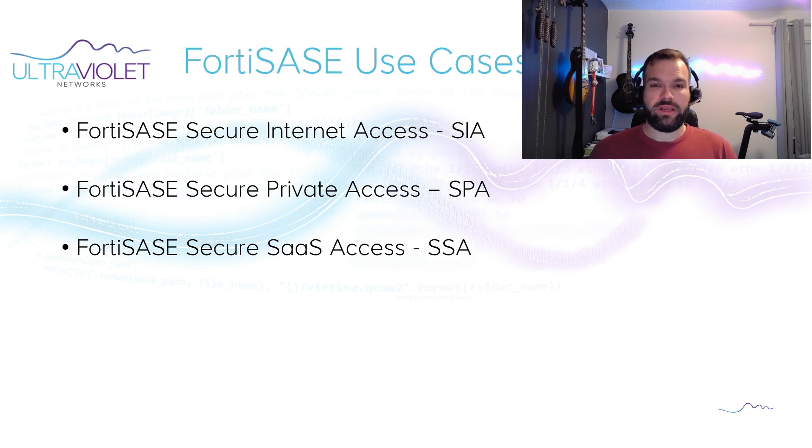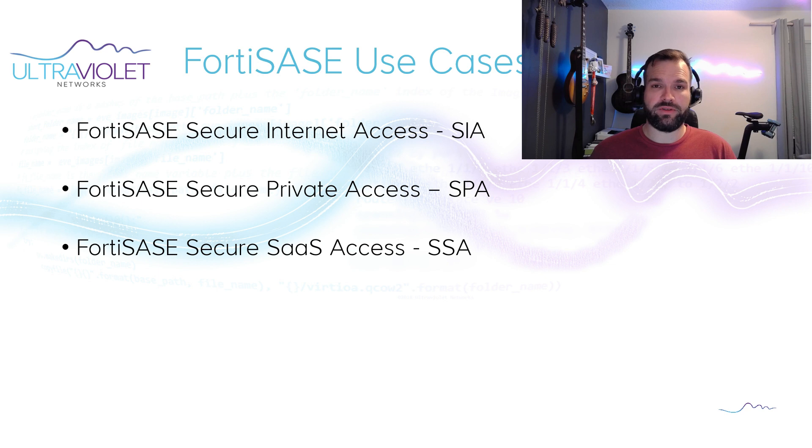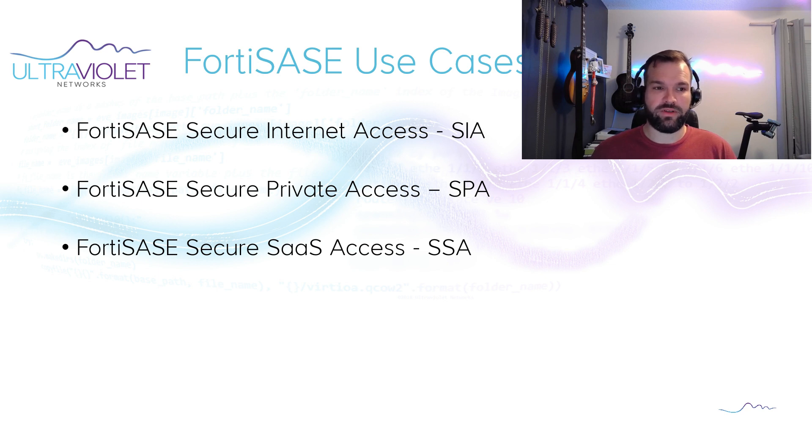Just to recap, the three FortiSASE use cases are Secure Internet Access, Secure Private Access, and Secure SaaS Access. In this video we'll be focusing on the Secure Private Access use case of FortiSASE.